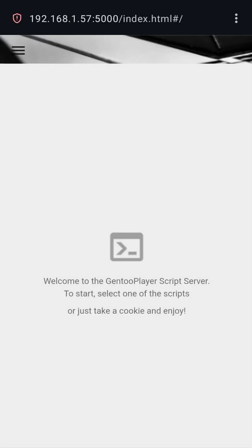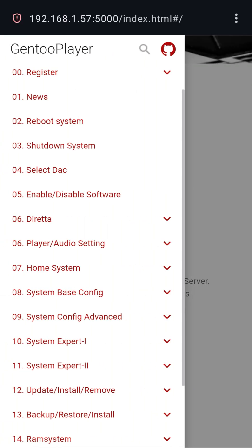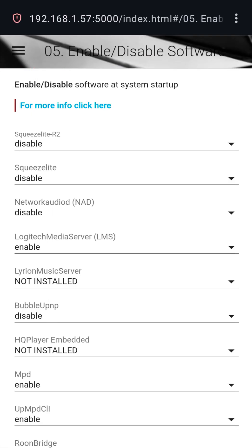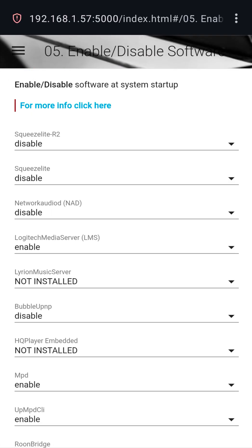Gen2 Player is not simply another operating system for streamers, it is an audiophile design philosophy implemented on Gen2 Linux, focused on the total elimination of digital interference, noise, and the maximization of clock performance.